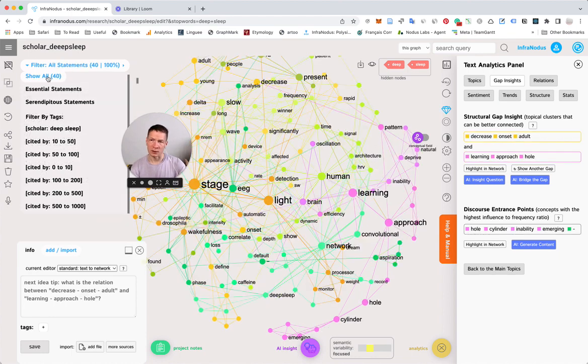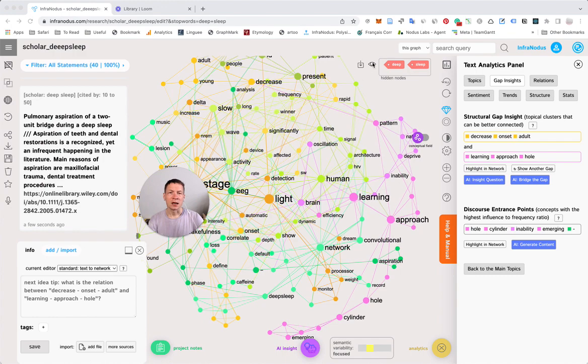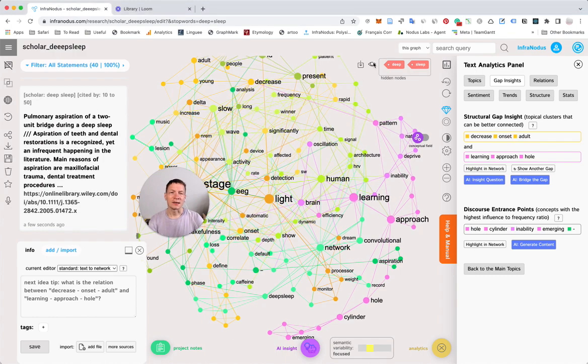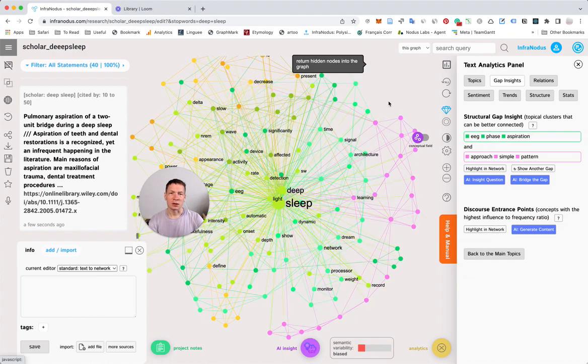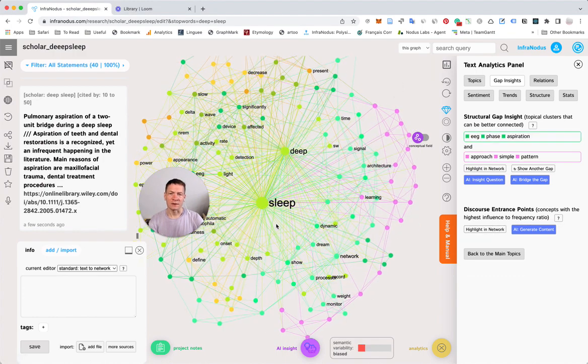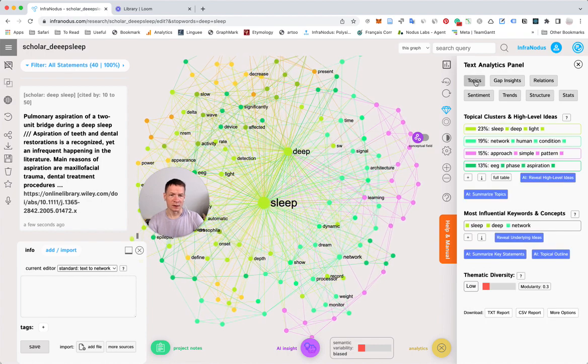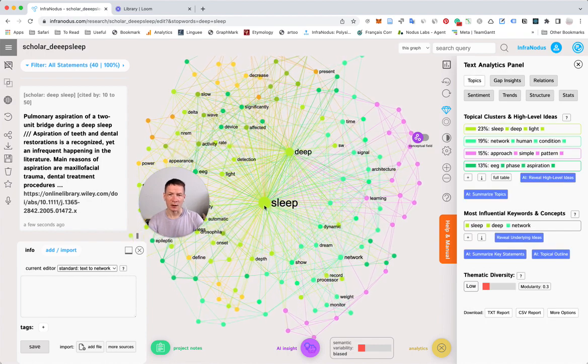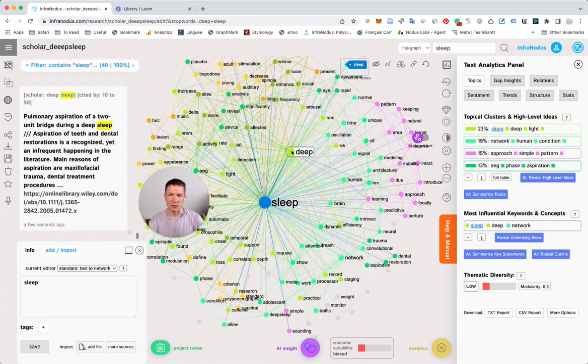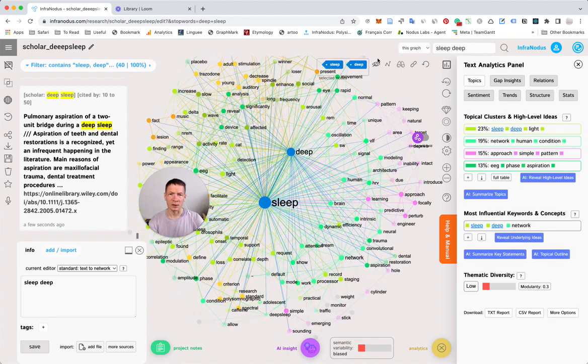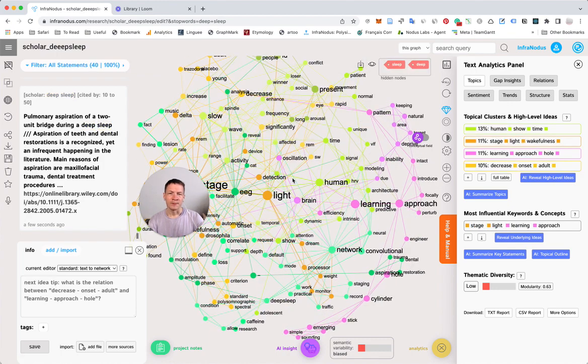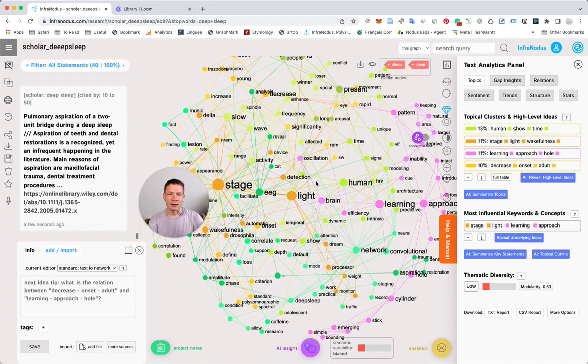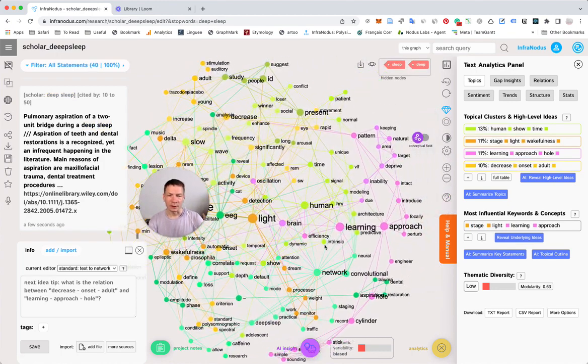Click on Show All to see all of them at once. As you can see, we automatically remove the search terms from the graph because otherwise they take too much attention. We just select them and hide them here. Let's say we want to explore something a little deeper.